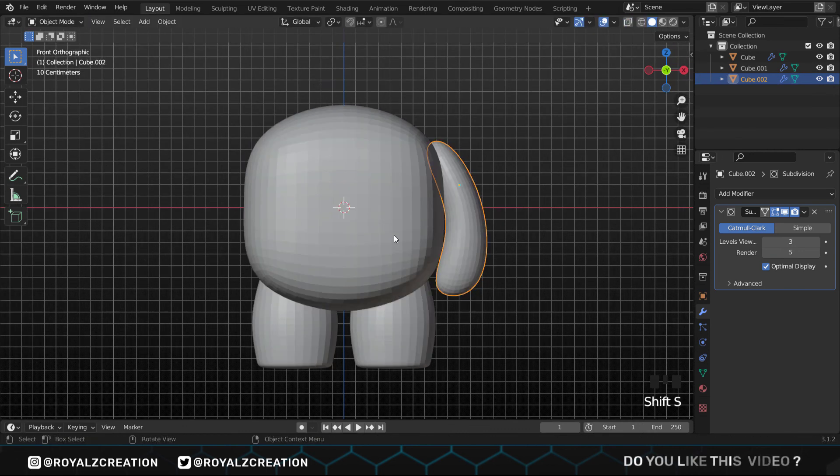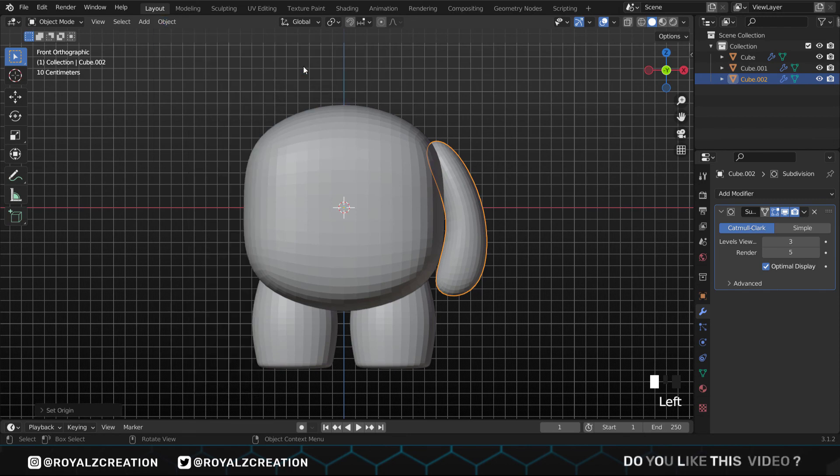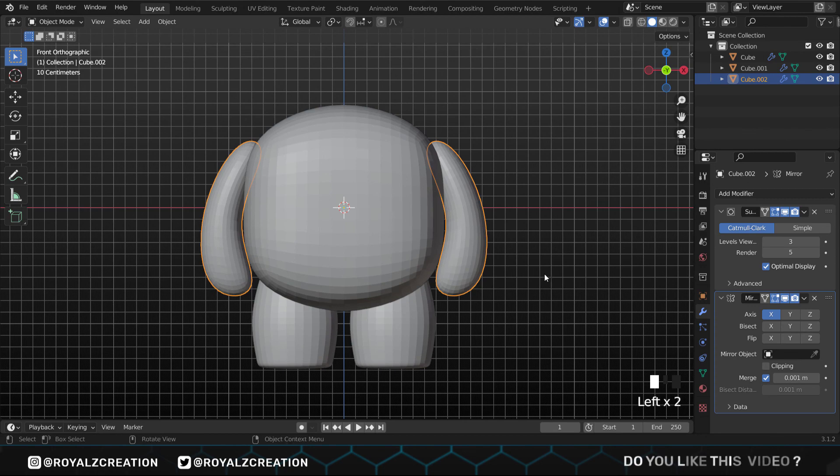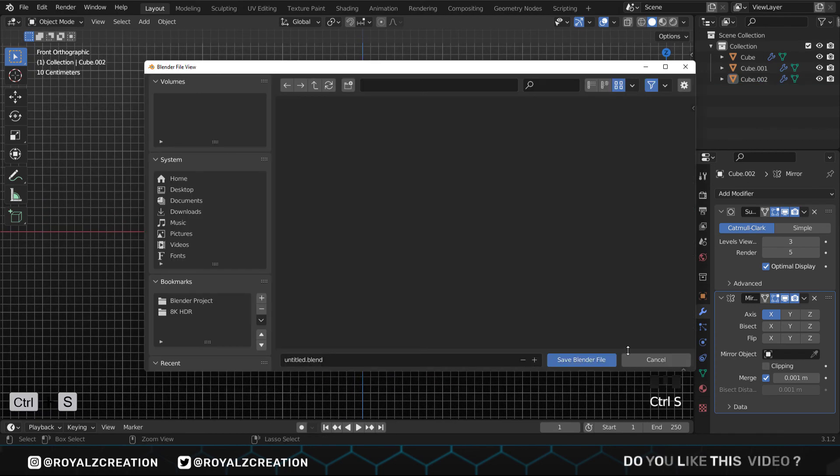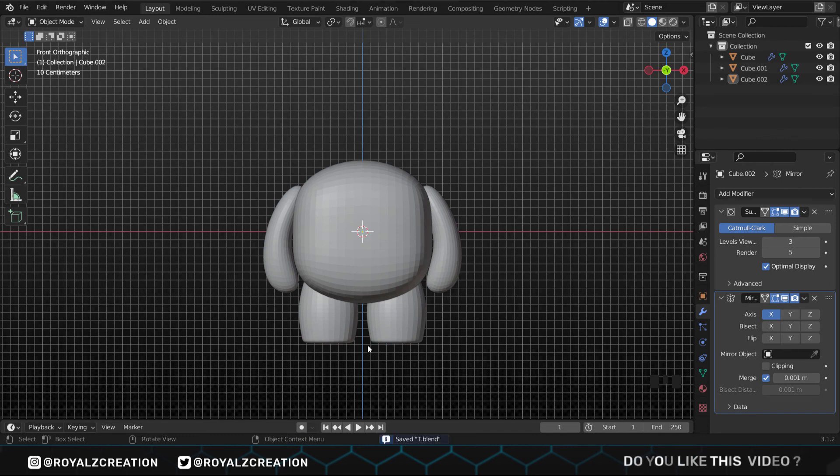For the left hand, we set its origin to 3D cursor, then add the mirror modifier. Friends, to save the project press Ctrl S and save where you want. One more thing, your file is saved with the .blend extension, so it only opens with Blender.